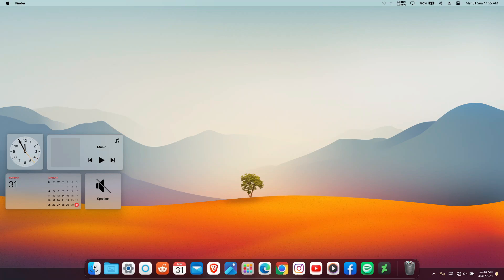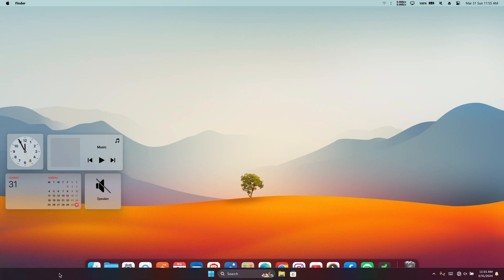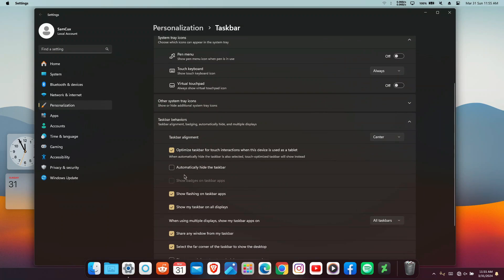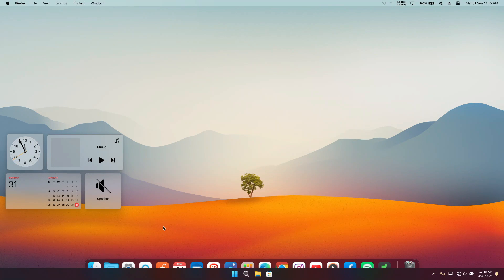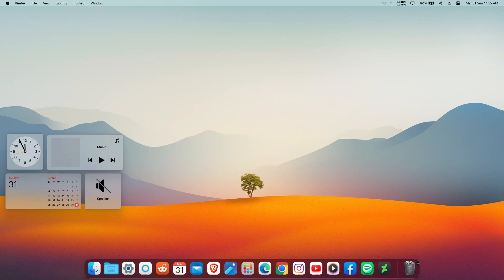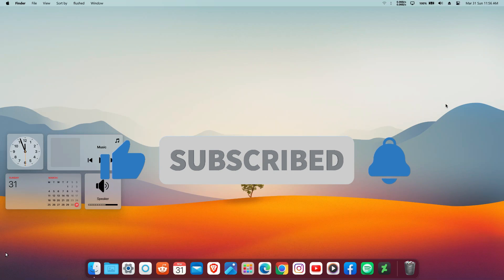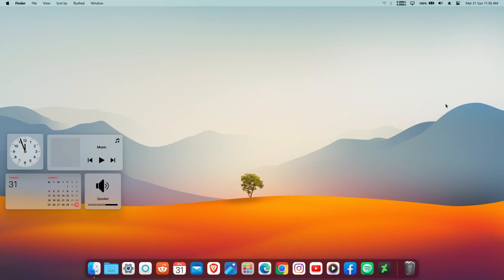If you have a problem where hiding the taskbar doesn't work, right-click on it, go to Taskbar Settings, then Taskbar Behavior, and turn on 'Automatically Hide Taskbar'. This will auto-hide your taskbar and make your Windows computer look really clean and beautiful. That's it for the video — if you have any questions or problems, comment below and I'll be happy to help. Please subscribe to the channel. Thank you for watching, bye!